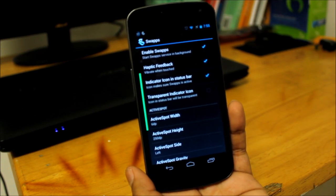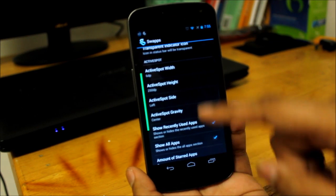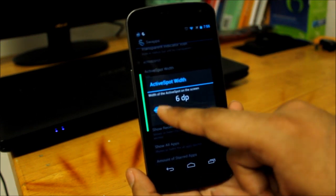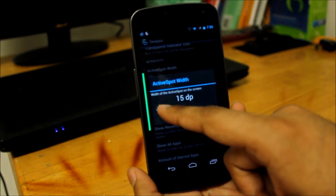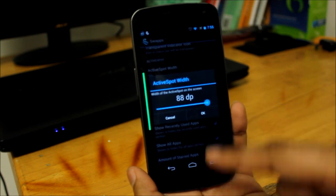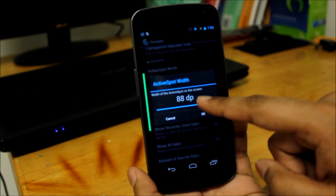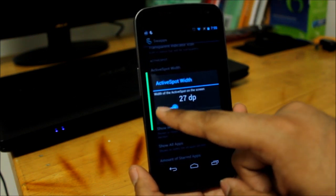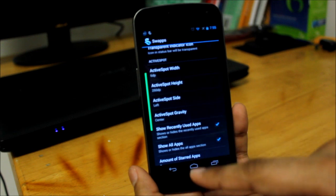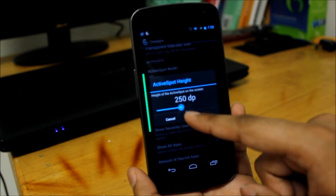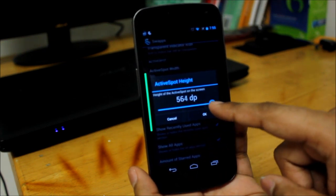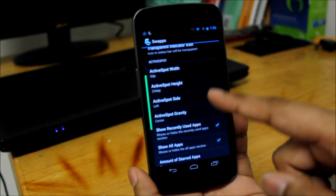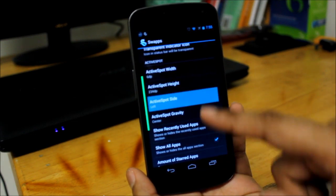You can also check the DP, like the width of the screen that it takes. I would say six is good, I don't want it too high. And then the height as well, you can also check all of that. I think 234 is good.